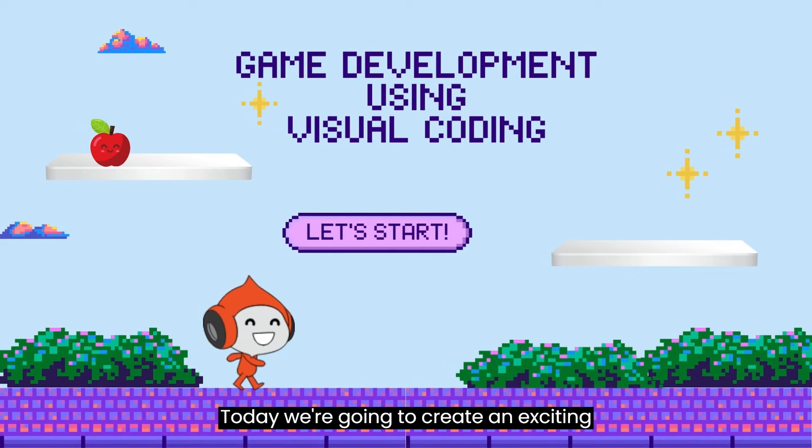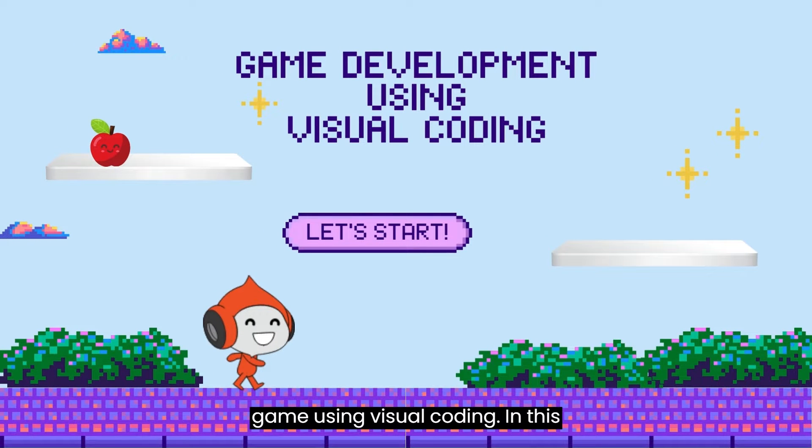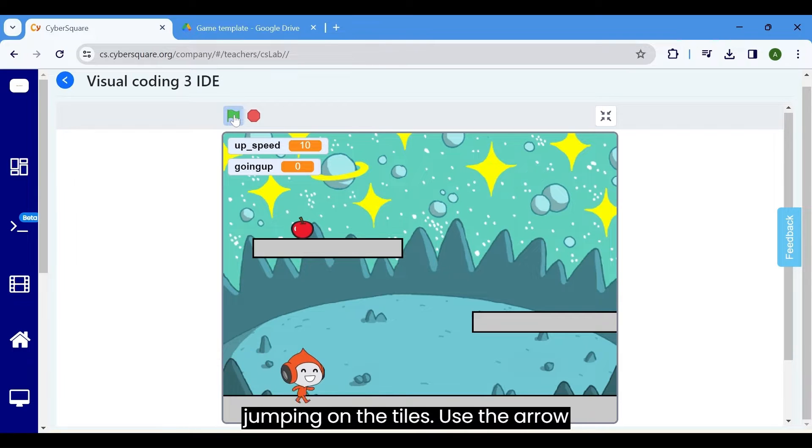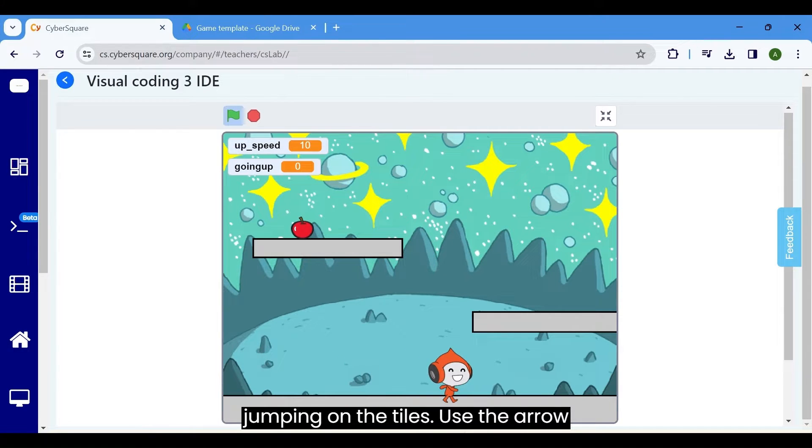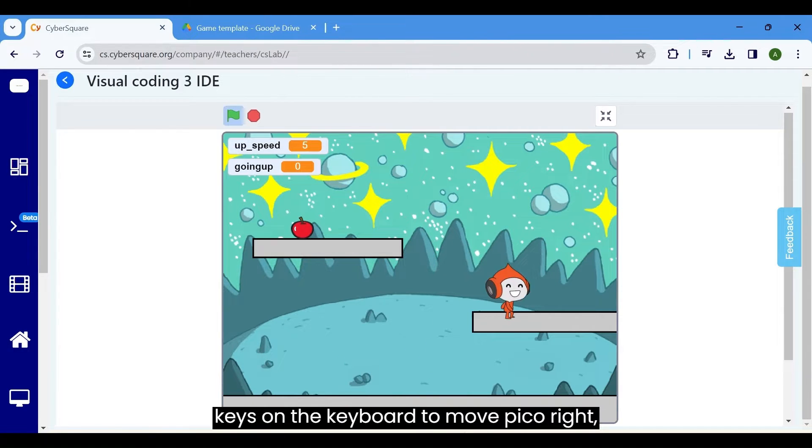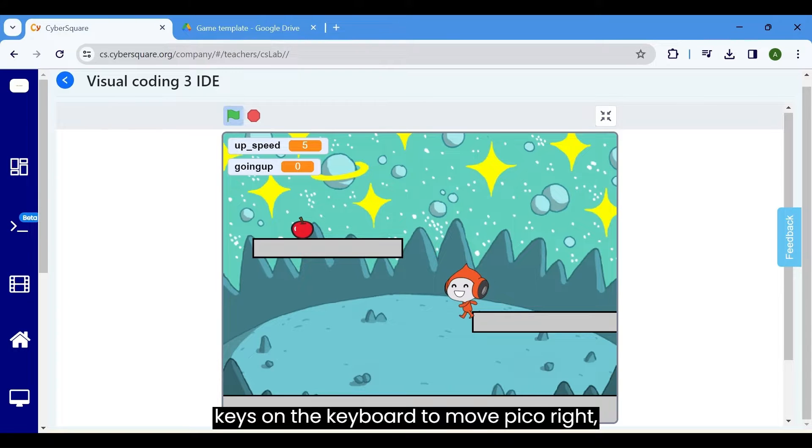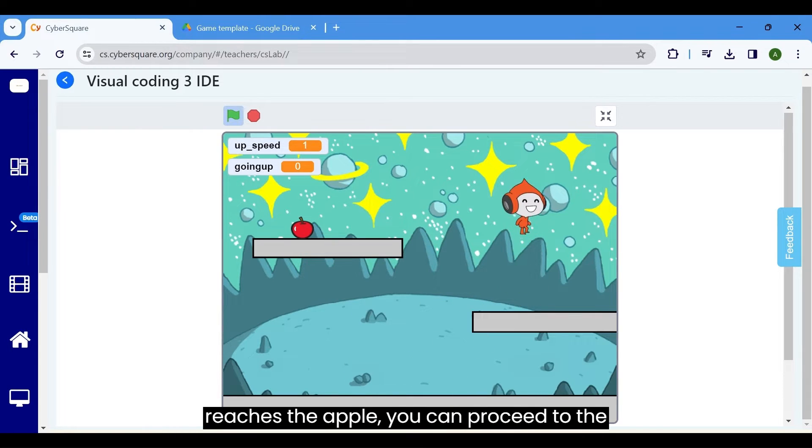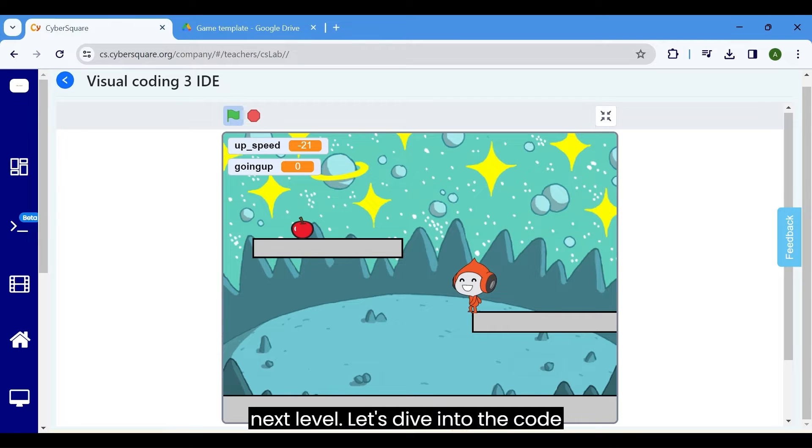Today, we're going to create an exciting game using visual coding. In this game, Pico must reach the apple by jumping on the tiles. Use the arrow keys on the keyboard to move Pico right, left, and up. Once Pico reaches the apple, you can proceed to the next level.